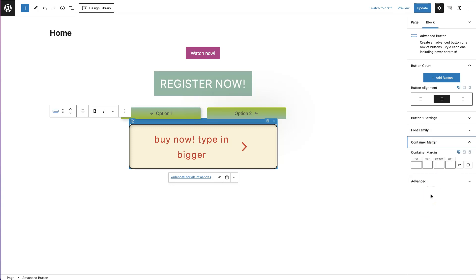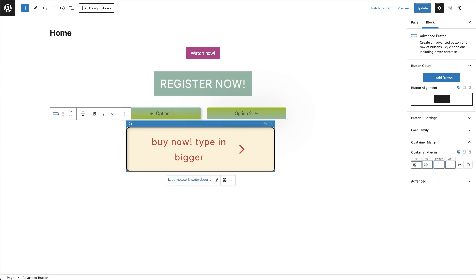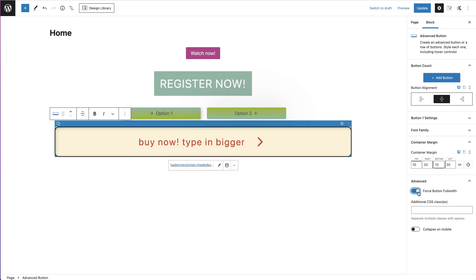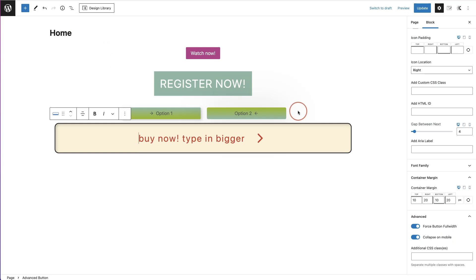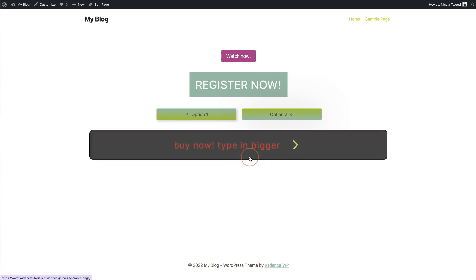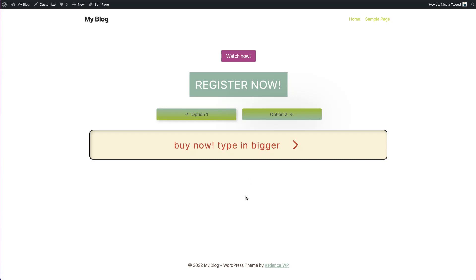Container margin is the spacing around your button — top, right, bottom, and left. The last option in the Advanced section lets you force the button to be full width, add an additional CSS class, and collapse it on mobile. Once you are done styling your button and page, simply click 'Update', then view your page to see your button and the hover effect in action. That's how you use the advanced button block for Cadence.